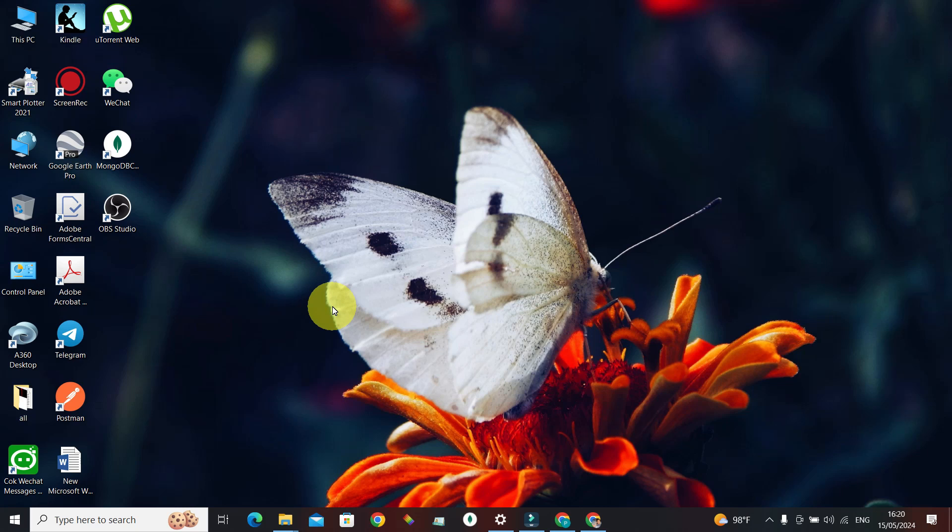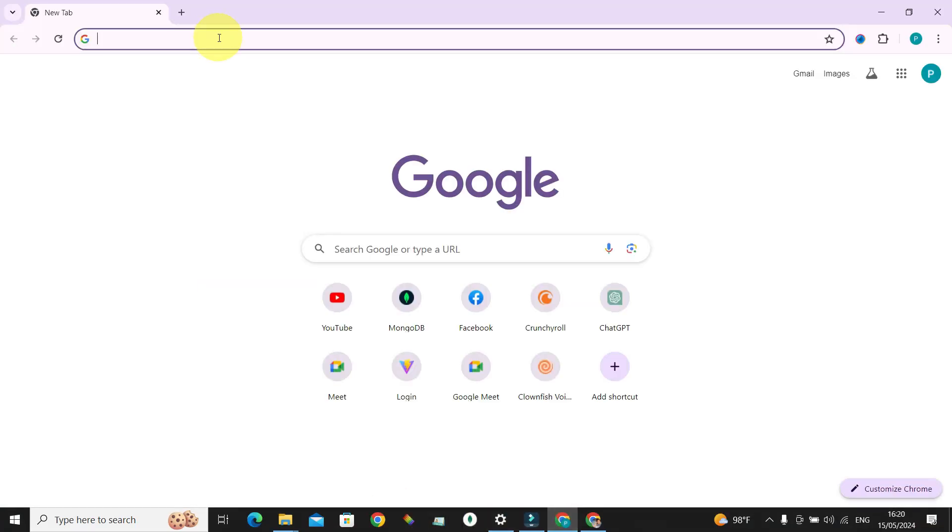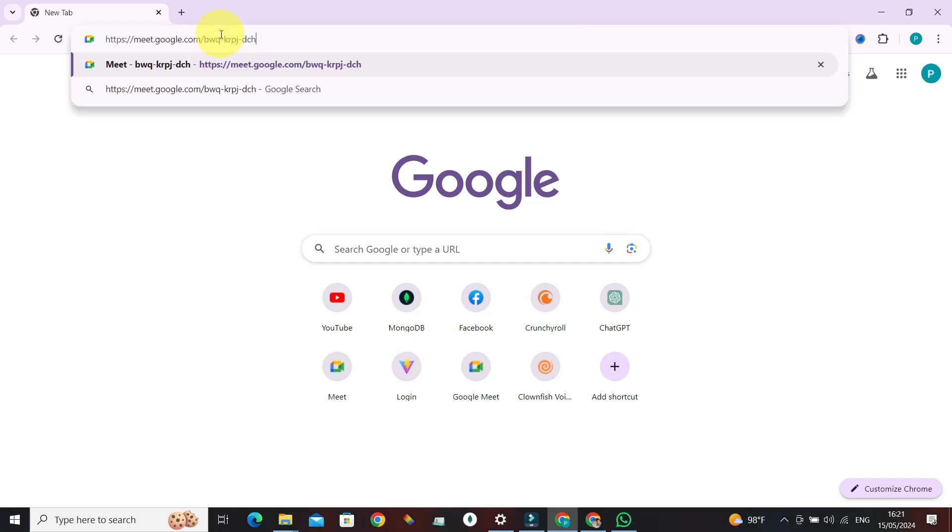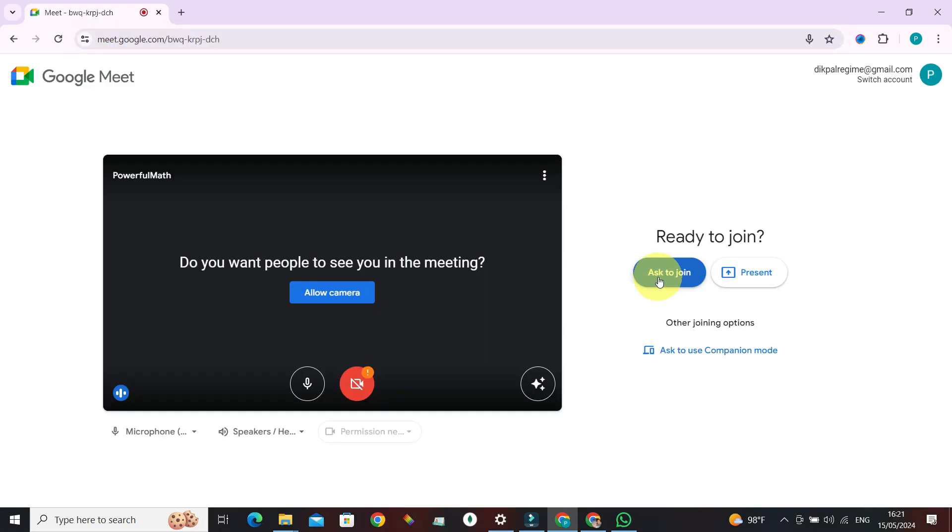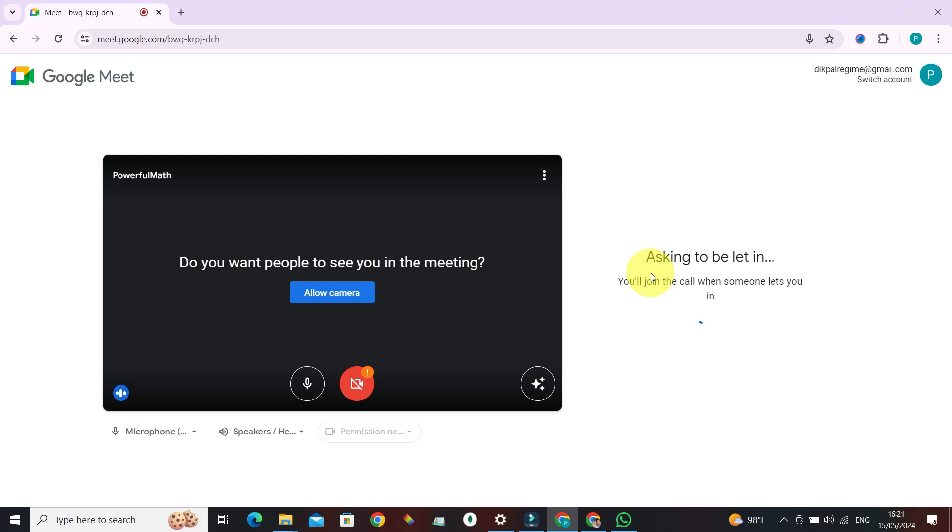Now let's go ahead and launch our browser first. In the address bar, just type in or enter the meet address and press enter. Now ask to join. After the host has confirmed your participation in the meeting, here's how it's gonna look like.